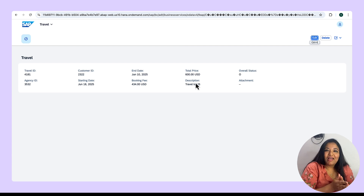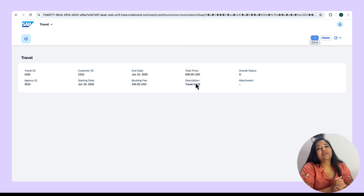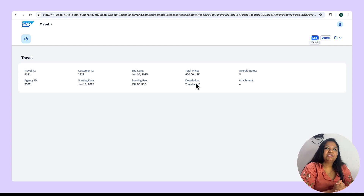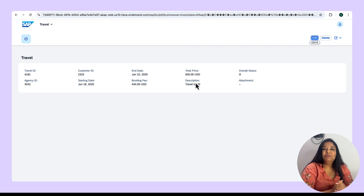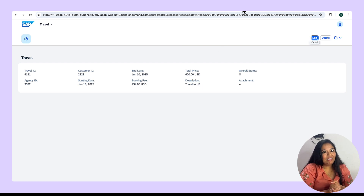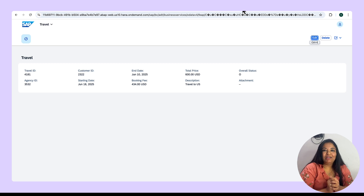I hope all of you got a fair idea about early numbering and late numbering. If you have any questions regarding early numbering, late numbering, or the numbering concept in general, please let us know in the comments below. We will be back with another episode of SAP Tech Bites very soon. Till then, take care and happy learning.